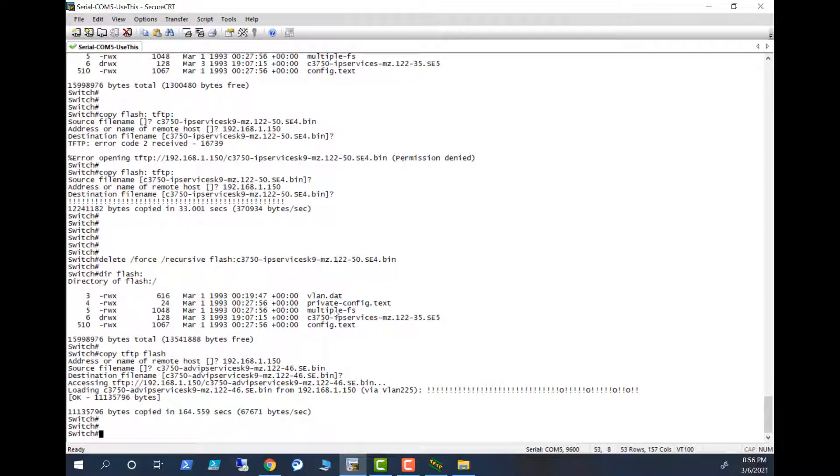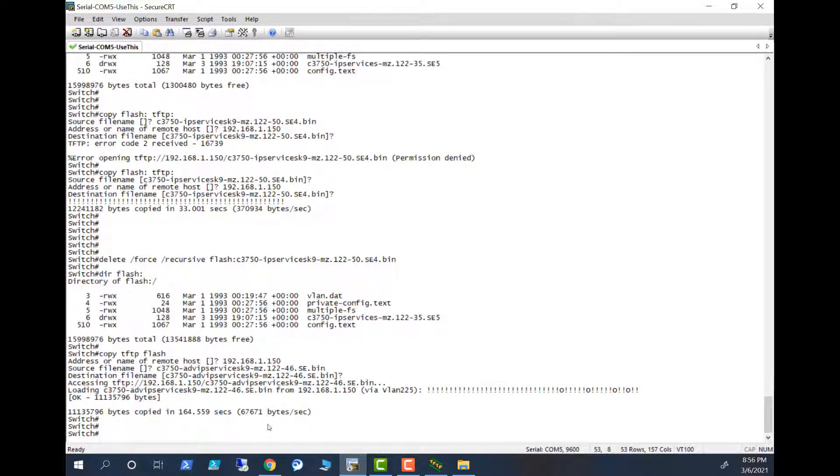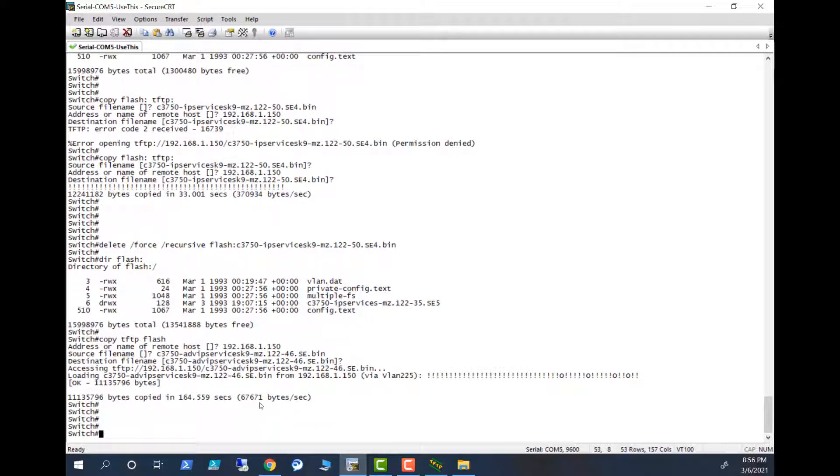So now you can see the difference between these two images. It took much longer to transfer this bigger IP services image. Sometimes if your switch has bigger flash memory you can have multiple images. In this one you cannot have because the flash memory is very limited. So the free bytes is very limited, so now the image is very limited here to have two images. So now the image has been transferred.